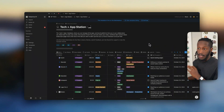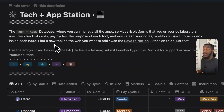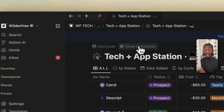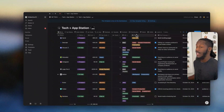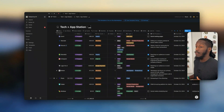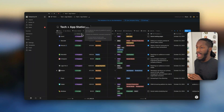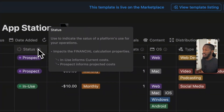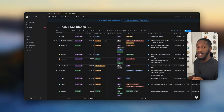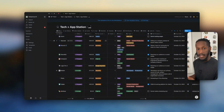So here we have the Tech and App Station — again, a single database. You have a description up here at the top to help you get your bearings, along with a couple of links. You can use the show/hide description up at the top. Getting into the database itself, we have plenty of properties. I'm not going to dive fully into each one because almost all of the properties have property descriptions where you can clearly get a breakdown of what that property is intended for. I'll lightly touch on all of them, but I'll more specifically address key properties that contribute towards the larger impact of this database.